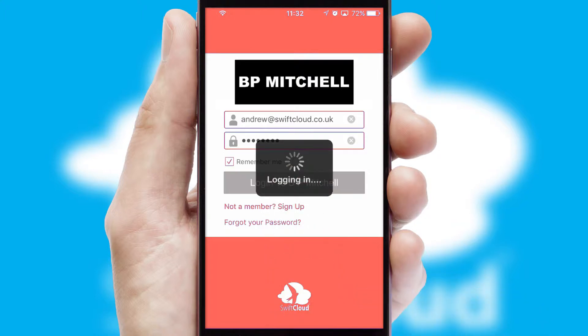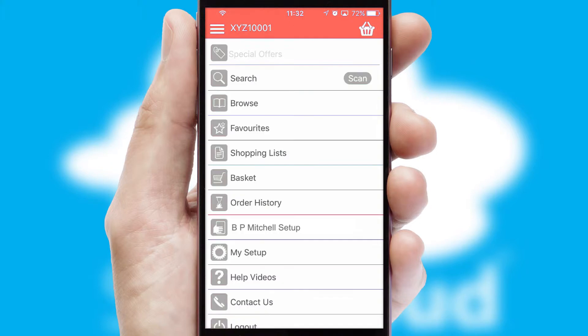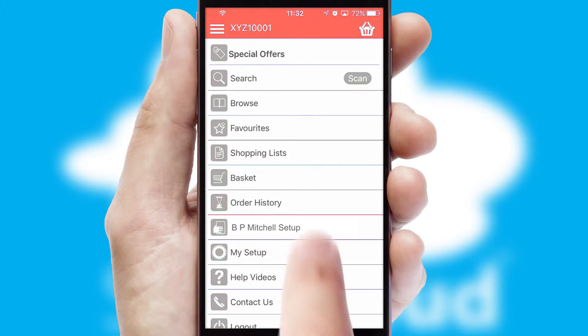Simply log in and you're ready to go. The main menu will help you successfully and efficiently navigate the application with its various functions and options.